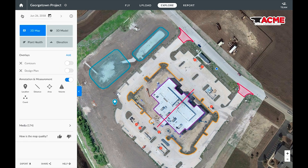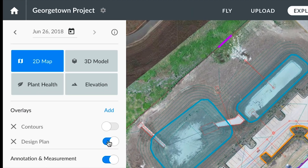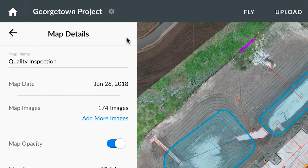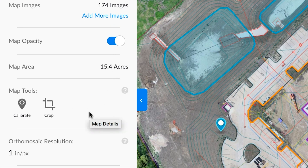We can even add overlays like design plans and visualize them over our site map. At any point we can click on the information icon next to a map name to edit the map name, view the acreage mapped, as well as perform map specific actions by calibrating a point or cropping your map.